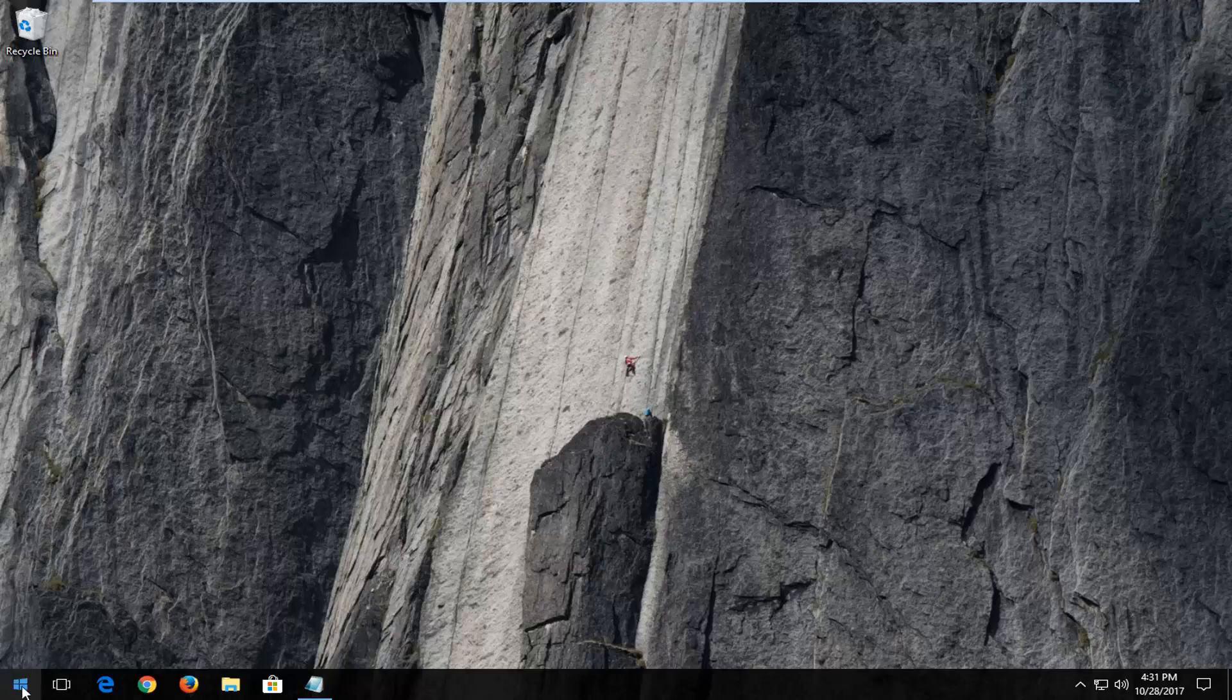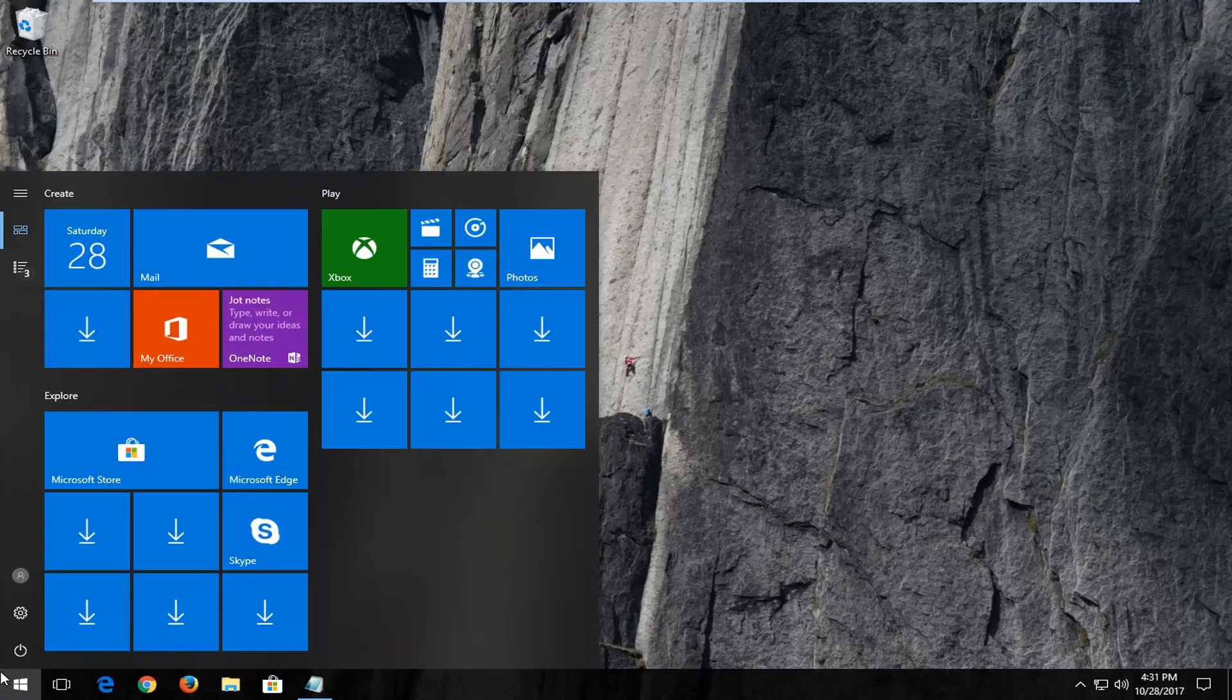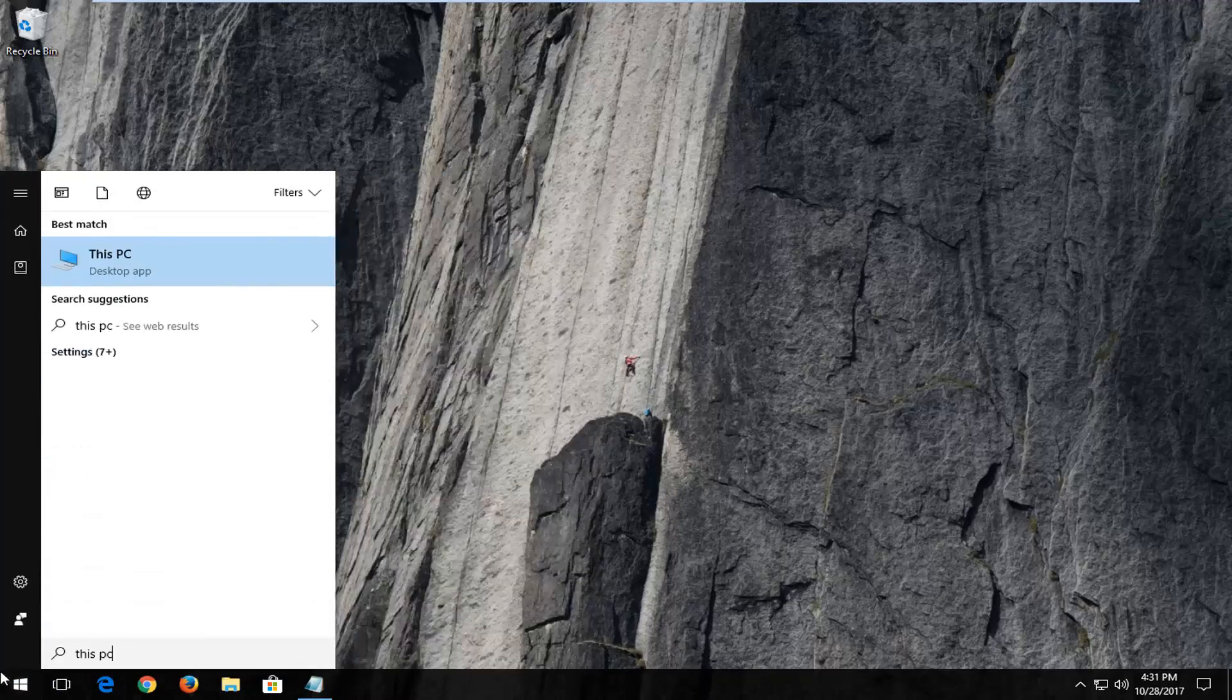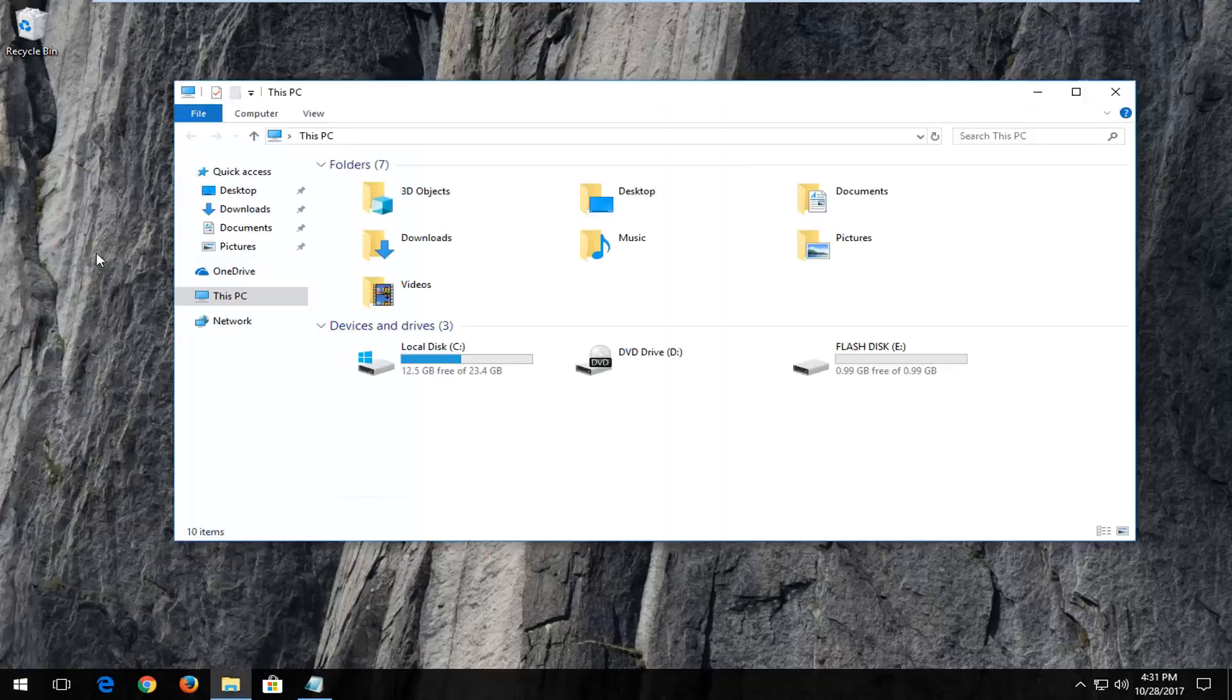We're going to start by opening up the start menu. Into the start menu on Windows 10 you want to type in This PC. Windows 7 and Windows 8 users you want to type in computer. You want to just left click on the best match listed here.